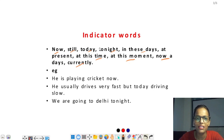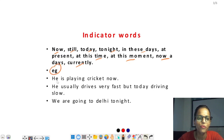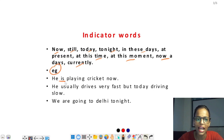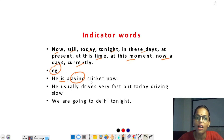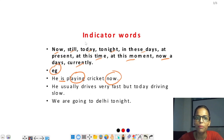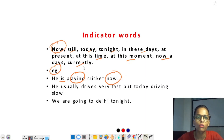Daily कुछ न कुछ practice करनी होगी तब ही इन words को याद कर सकते हो। Example: 'He is playing cricket now' — is helping verb है, playing main verb है। Sentence में 'now' given है जो indicating word है, इसलिए यह present continuous tense है।